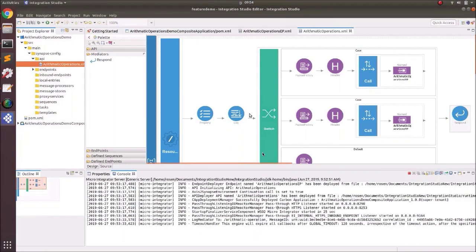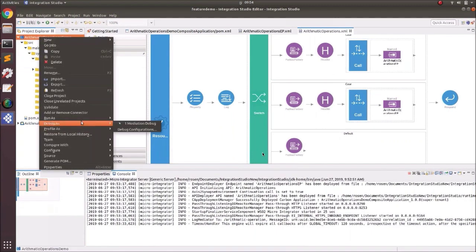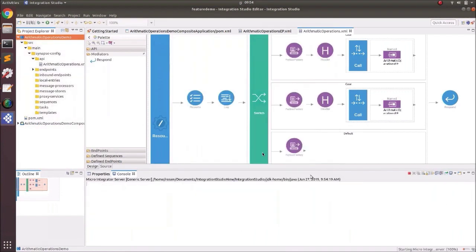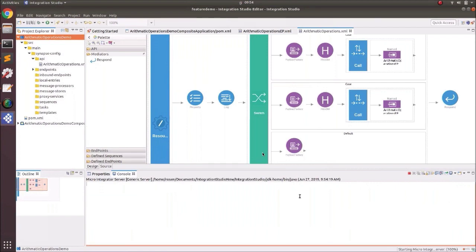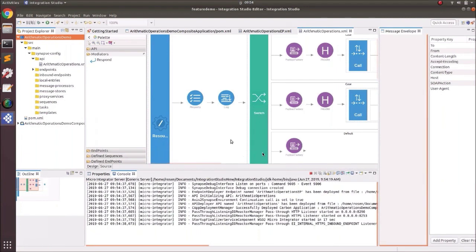To debug, instead of going from top to bottom, we put debug points in the flow to see the message context and identify where the failure is. Since it's the addition, the first branch is failing. We add debug points from the start. Right-click on the project and select Debug As, then Mediation Debug. The external server configuration is harder, so for this demonstration we are using the internal one since it's easier.